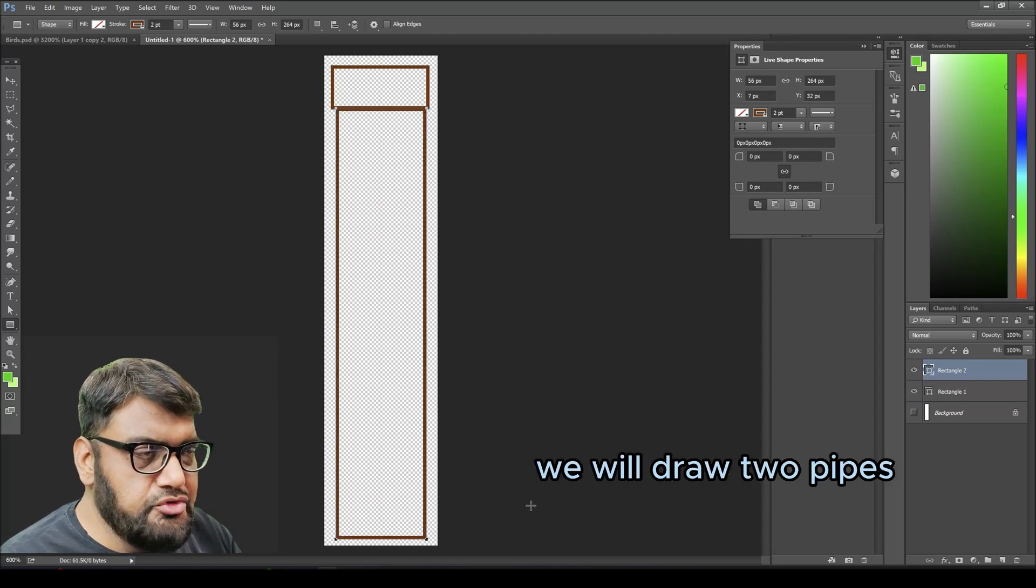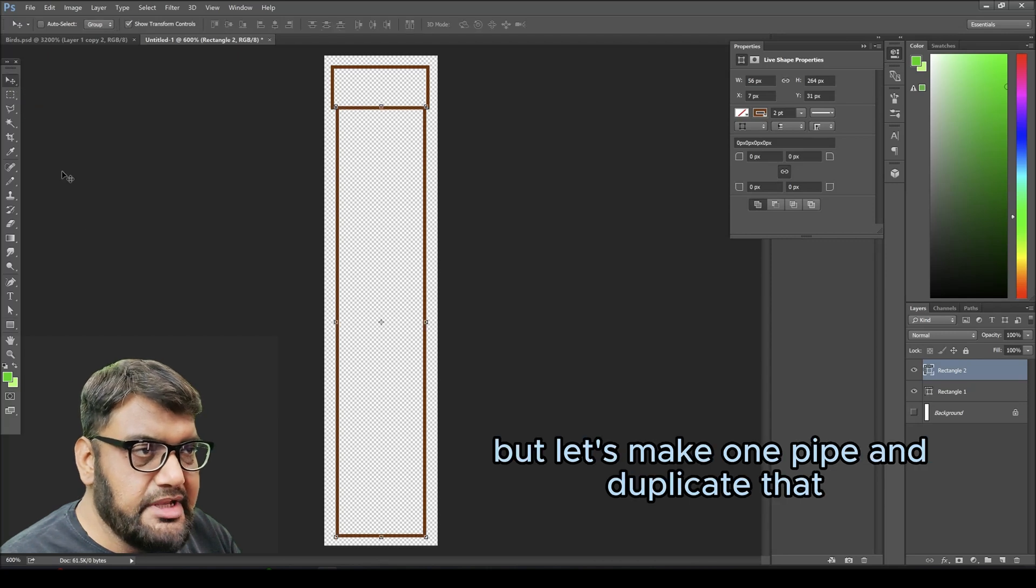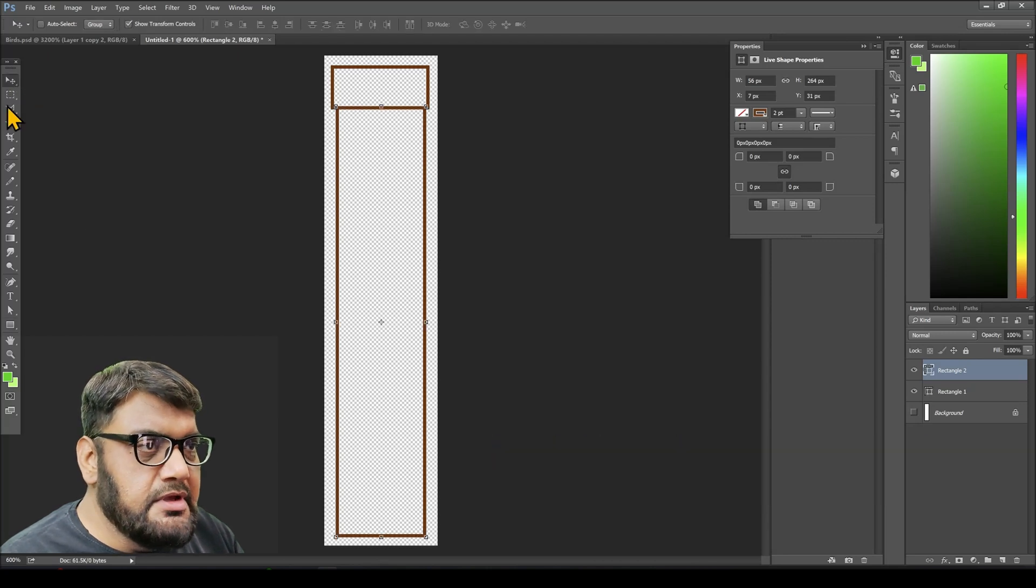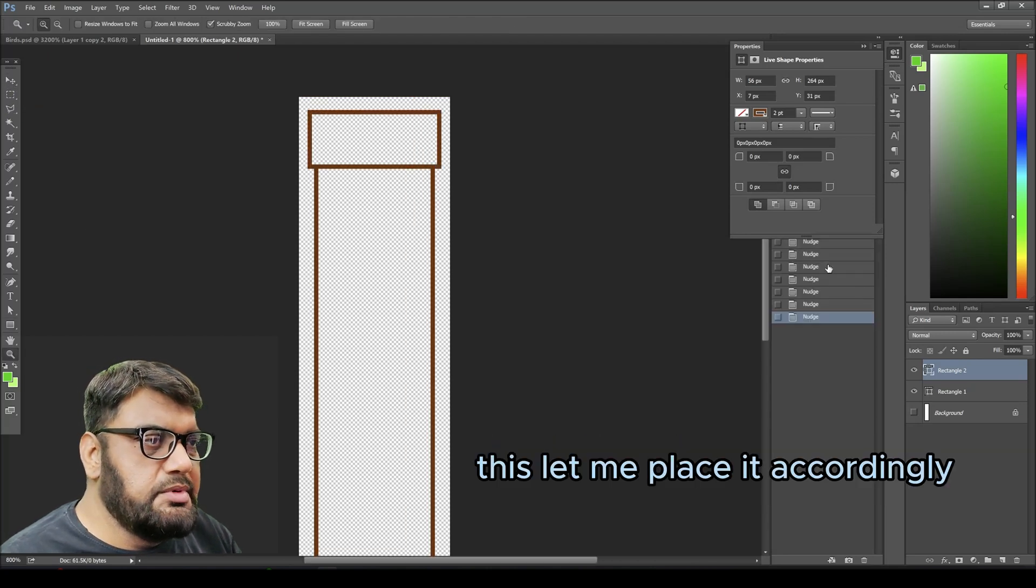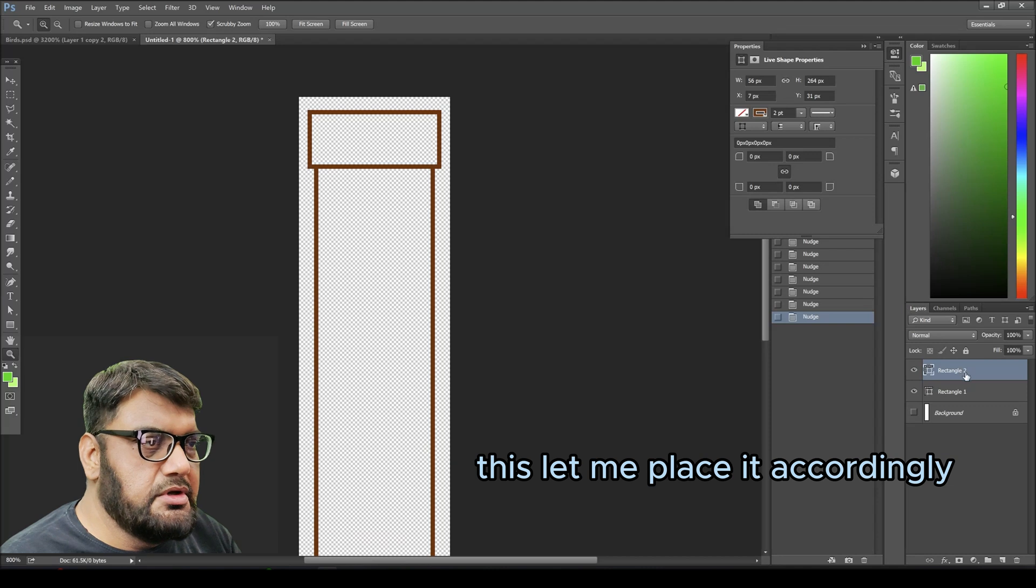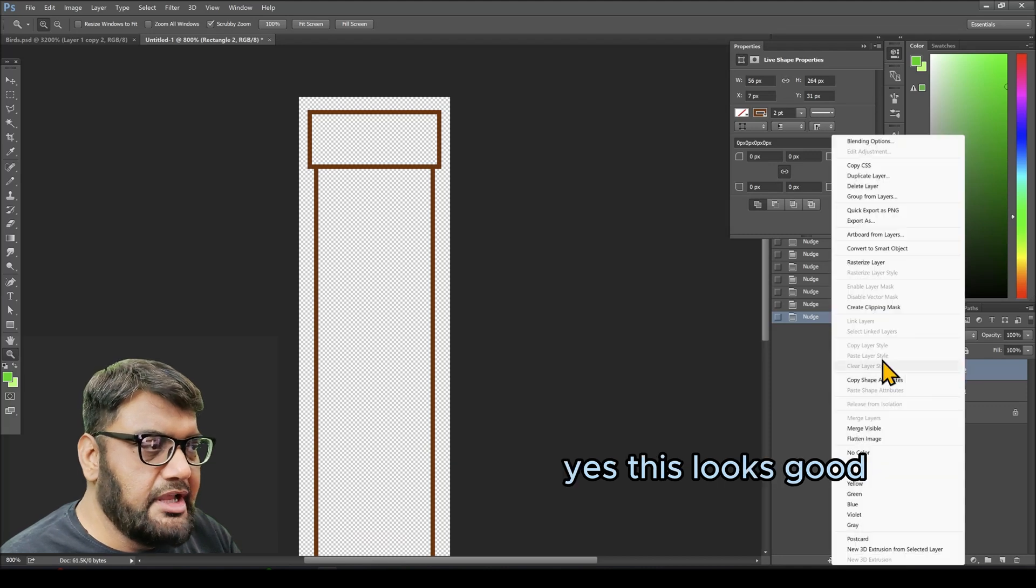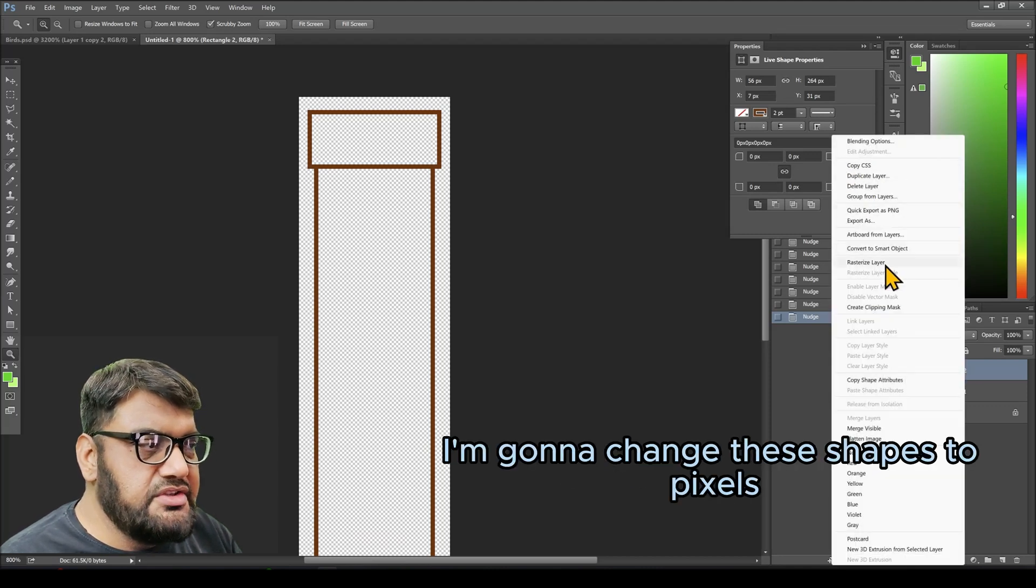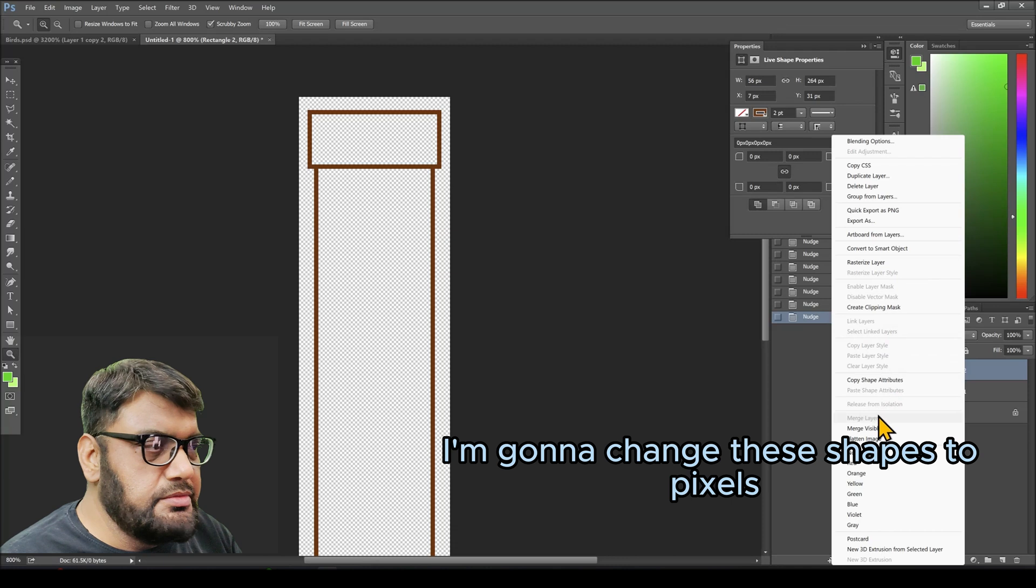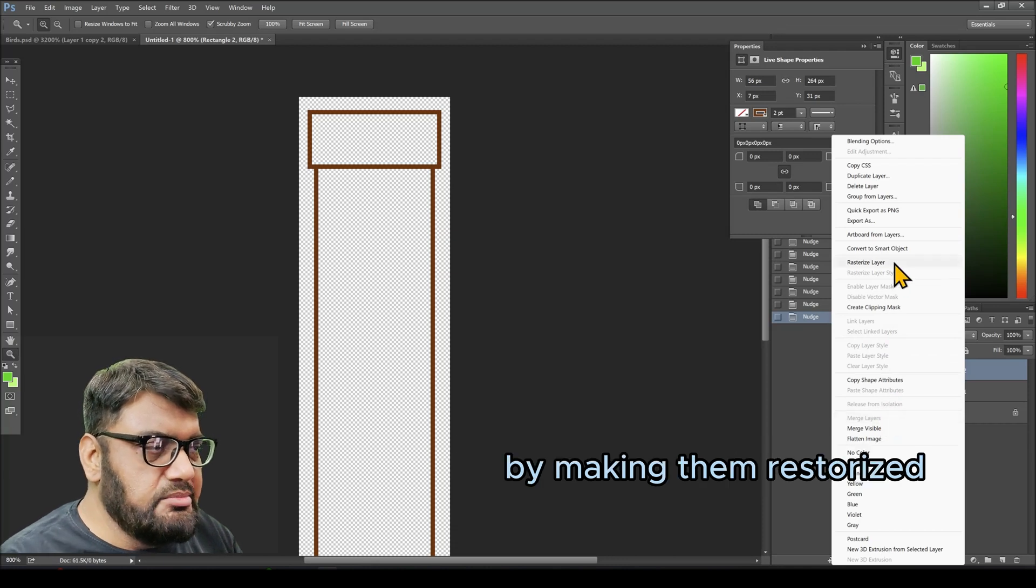Let me place it accordingly. Yes, this looks good for alignment. Now I'm going to change these shapes to pixels by making them rasterized, so rasterize layer for both.